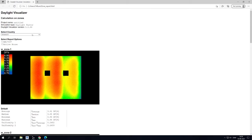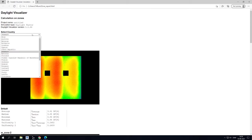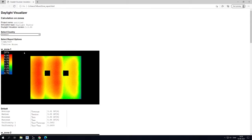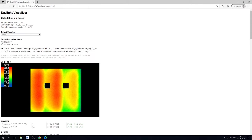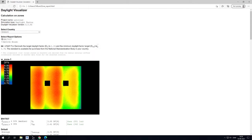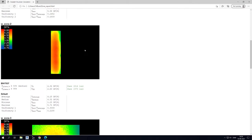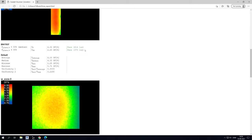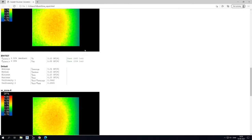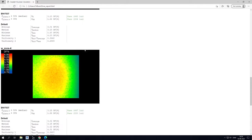First, select a country and choose either EN17037 or Active House. From here, we can check to see if our zone complies with the minimum requirement in EN17037 as well as the expected mean and median lux level.